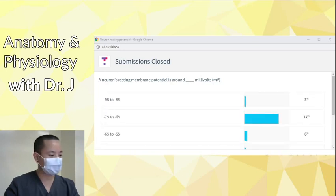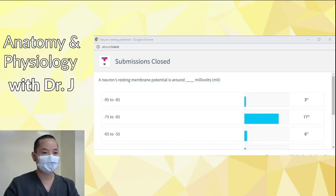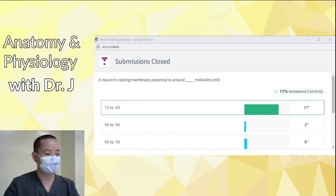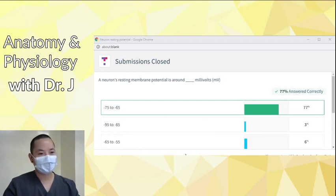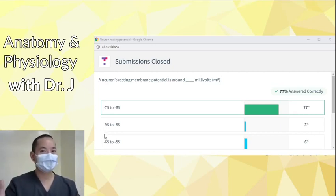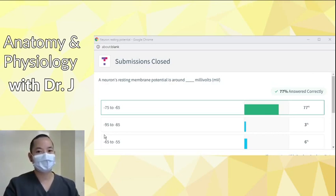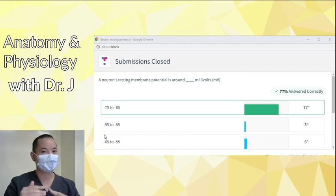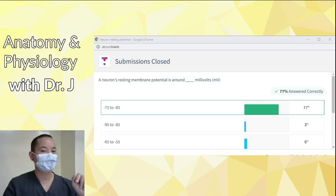The majority of you said negative 75 to negative 65, and most of you are correct. The value we're going for in this class is negative 70 millivolts. For people who missed the negative sign, that's very important. The negative or positive sign tells you whether there are more or less positive or negative ions. You need that negative sign when talking about the resting membrane potential of the cell.